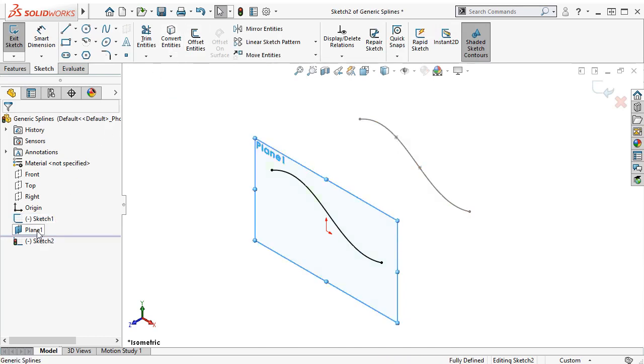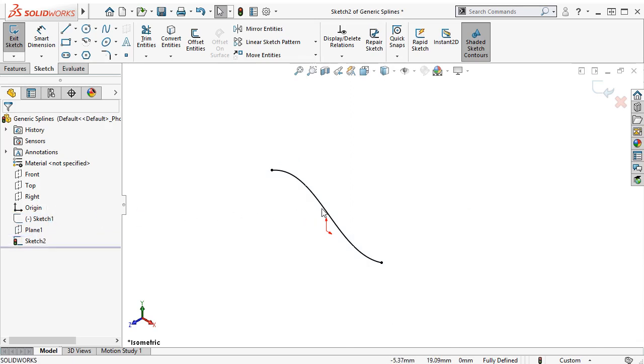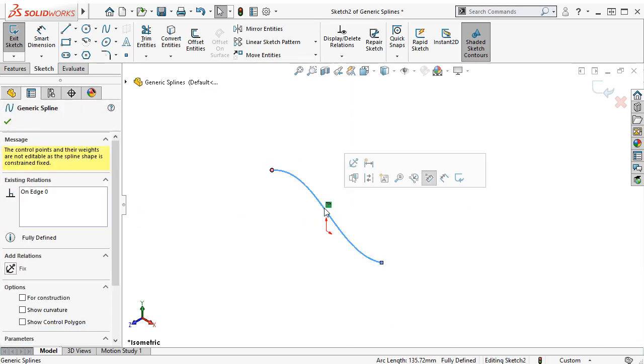I'll then hide both the original sketch and Plane 1 and then select the new generic spline to bring up its property manager.